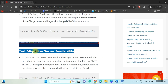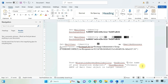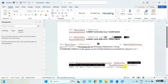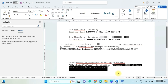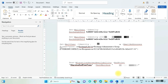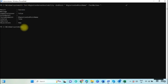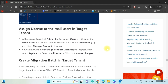Now we have to test the migration server availability in the target PowerShell. Copy and update the script: put the migration endpoint name and the primary SMTP of the user object in the target tenant. Copy and run this command on target PowerShell. You can see the result is successful.